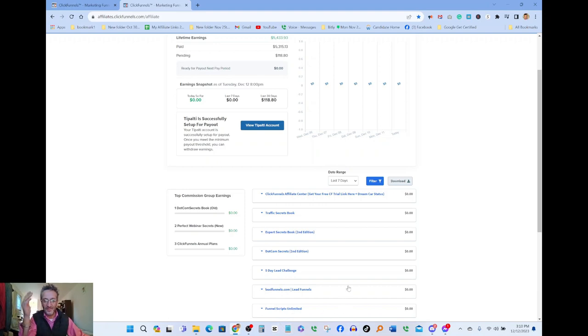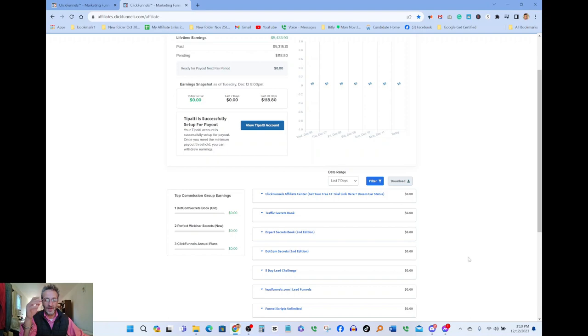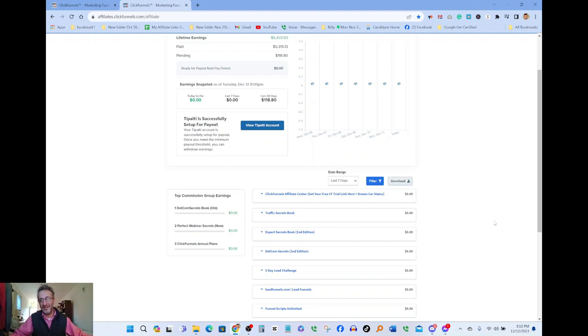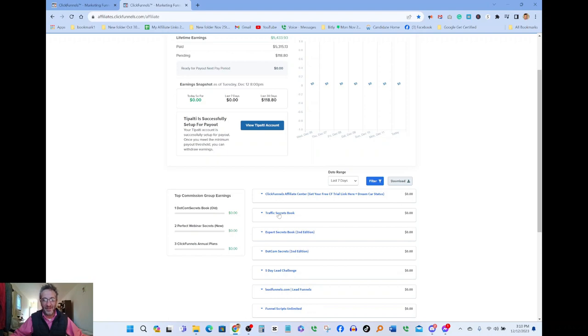Lead funnel, funnel script, I mean there's so many things that you can promote and all these are A plus products. They're 100% effective. These books are free, you can order these books for yourself to study them if you want and all you have to do is pay for shipping and handling. Again I'm gonna leave a link below.